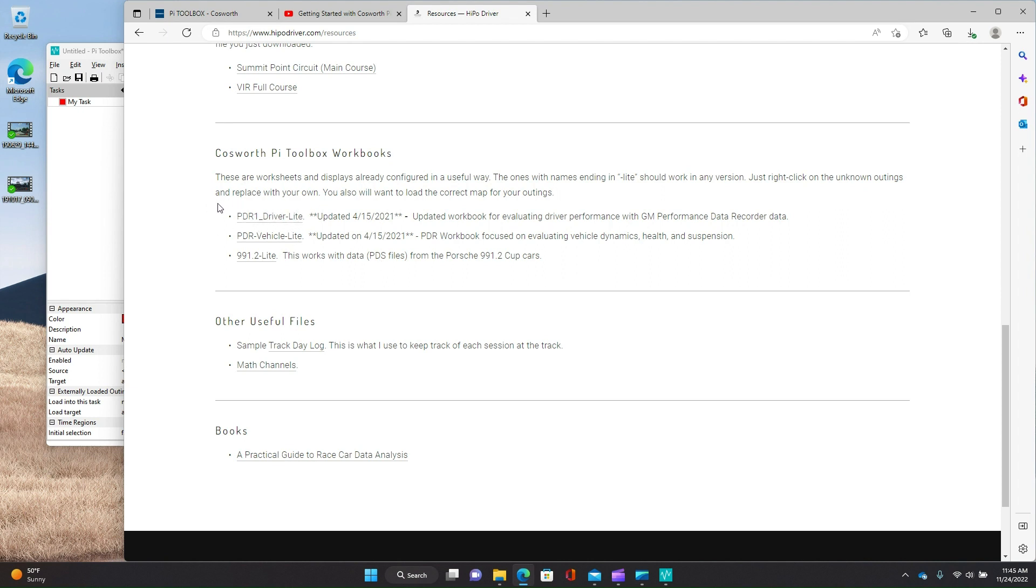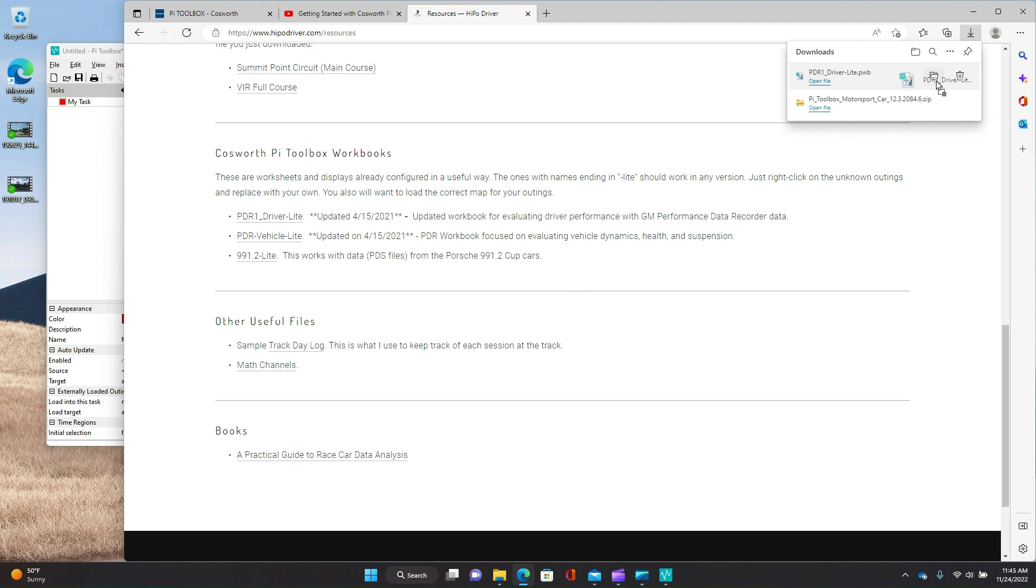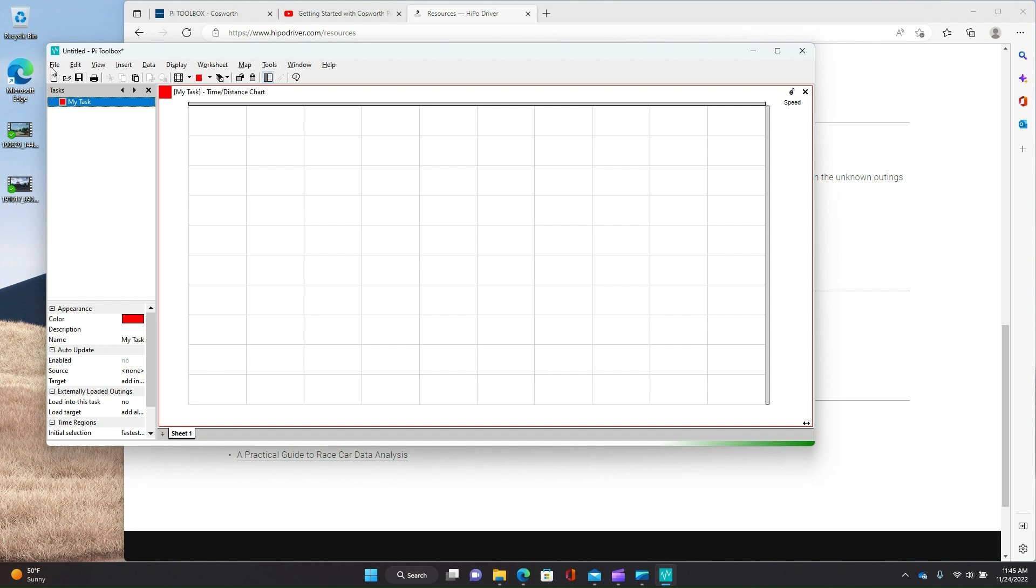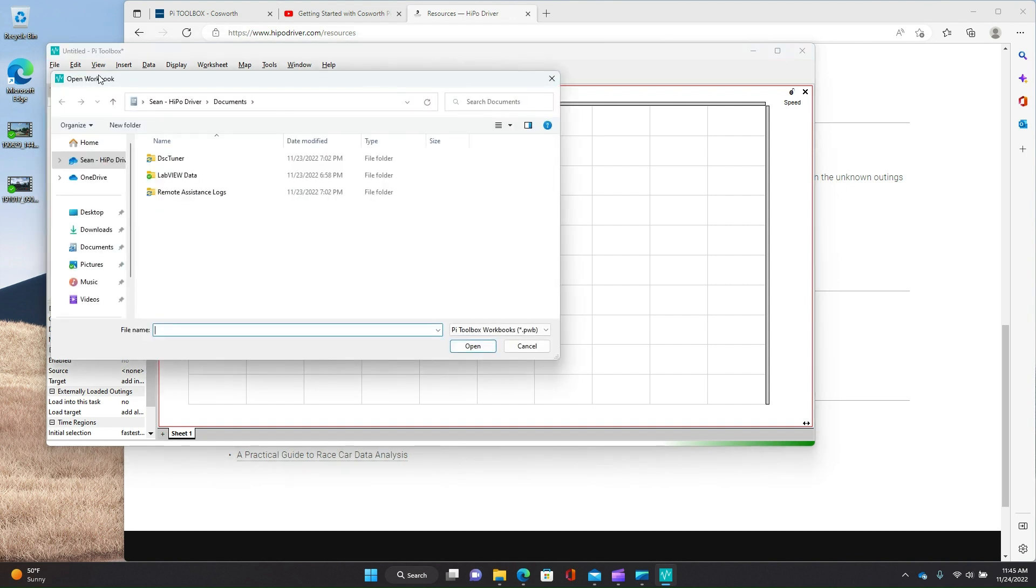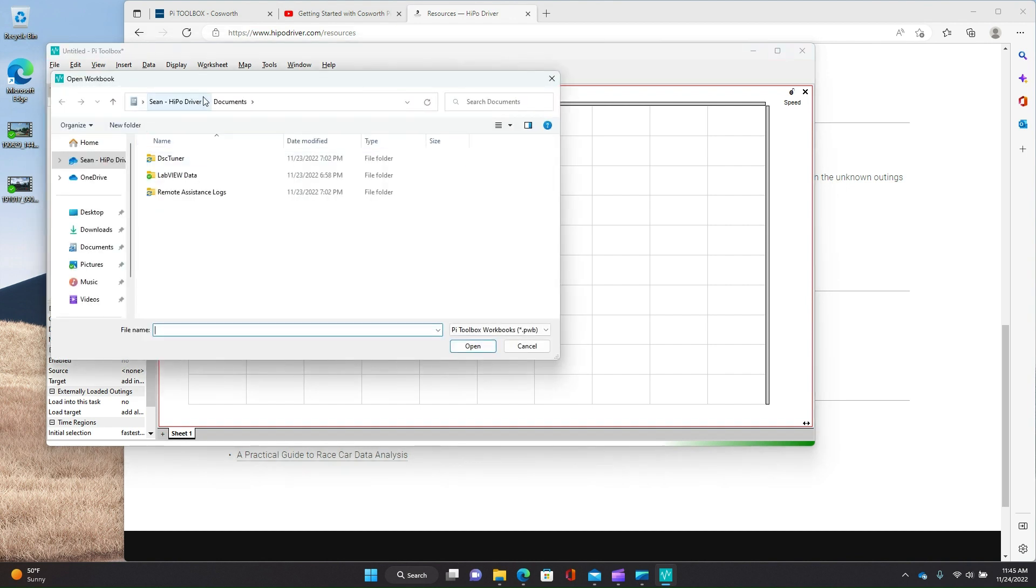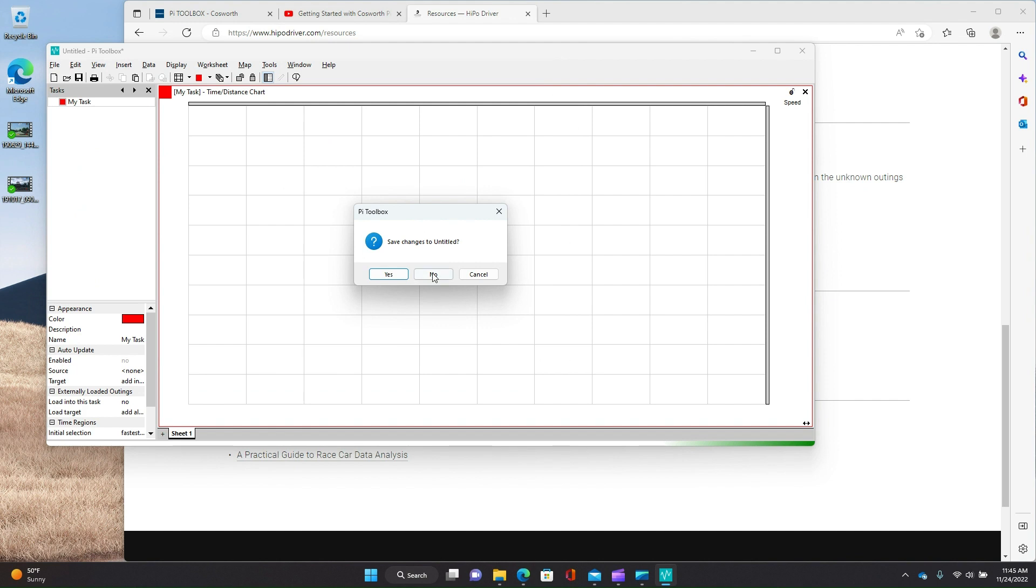Driver light is the one that I would suggest for normal, like going to the track and trying to figure out where you can pick up time. So most of my like, how do I go faster videos are using a workbook like this. So just click on it. And we'll go ahead and it's right there. It's already been downloaded. So now what I'm going to do is go over here and do file, open.